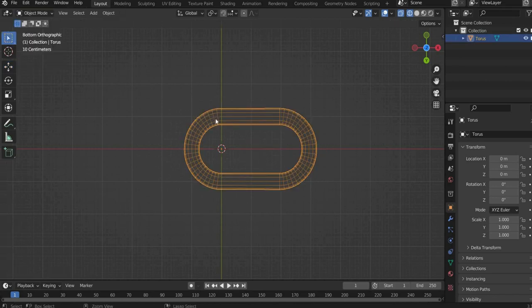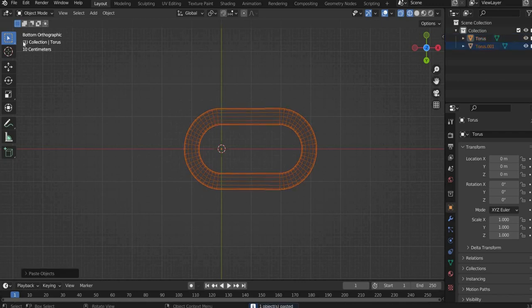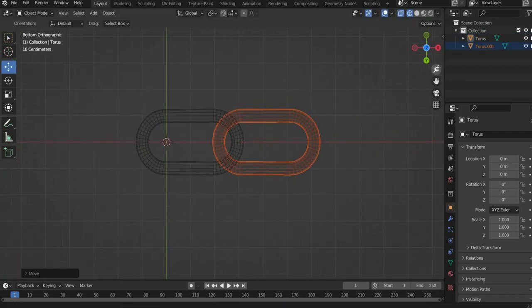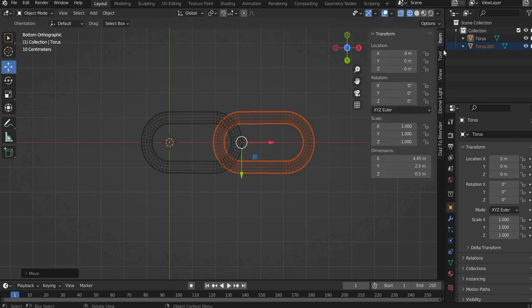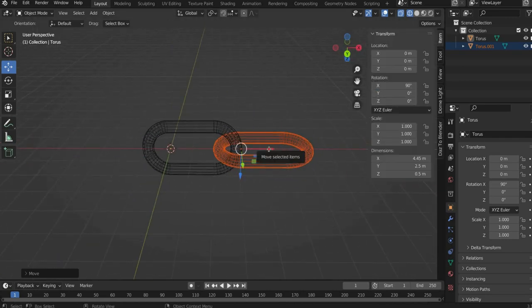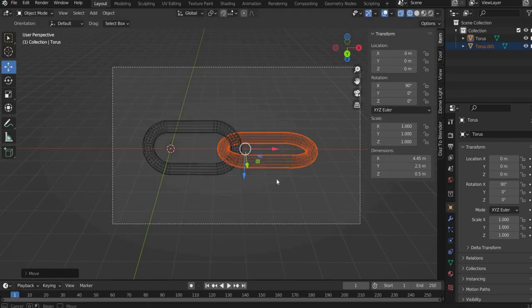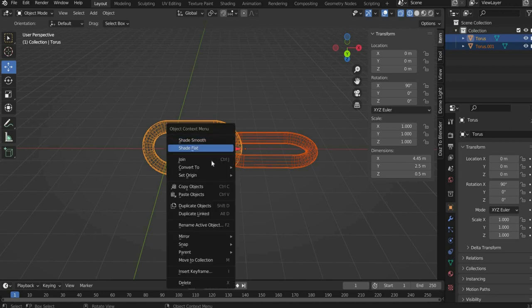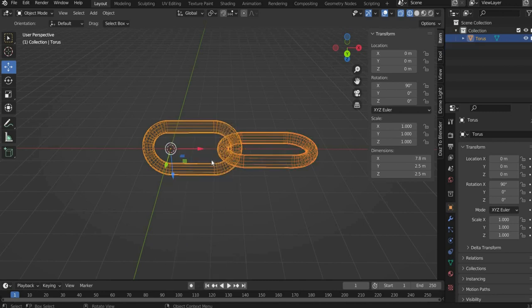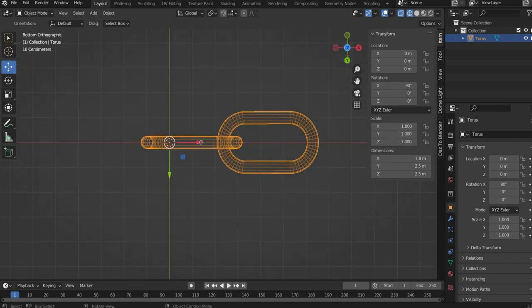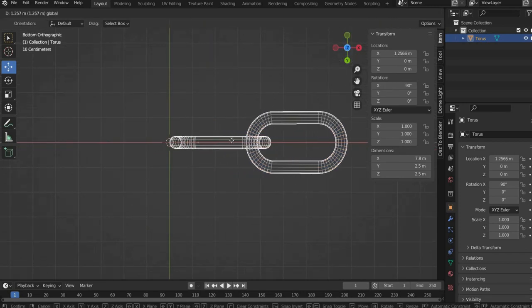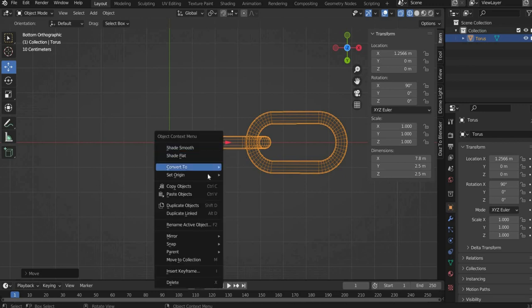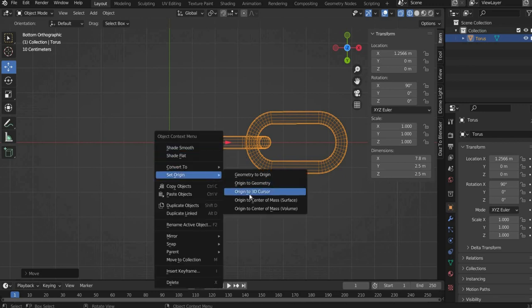Now duplicate the torus by selecting it completely. Then move it to the side and rotate it 90 degrees in the X axis. After that you select both elements and press with the right mouse button on it and select join. Then you move the chain elements to the axis cross of the workspace. Then press with the right mouse button and go to set origin and then origin to 3D cursor.